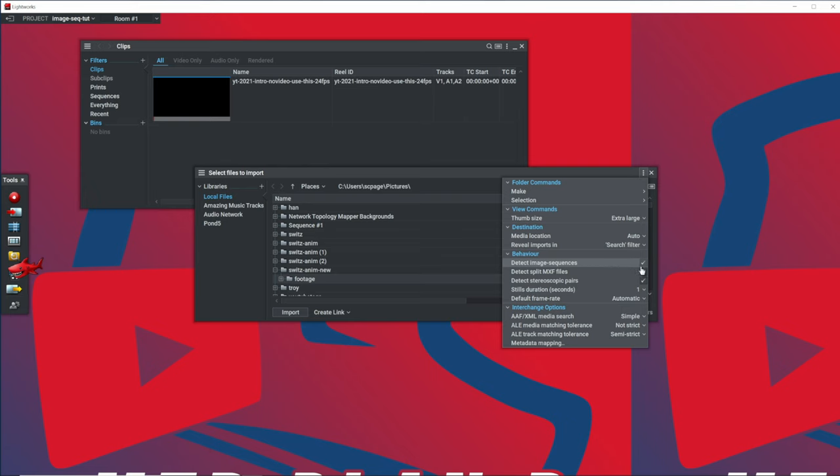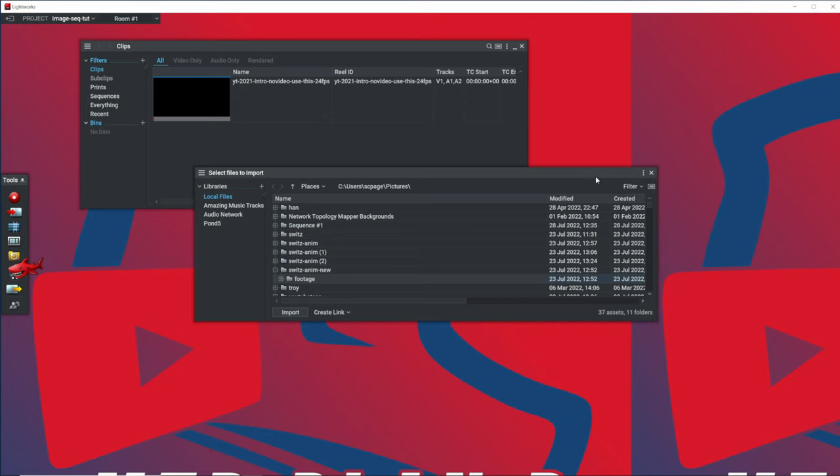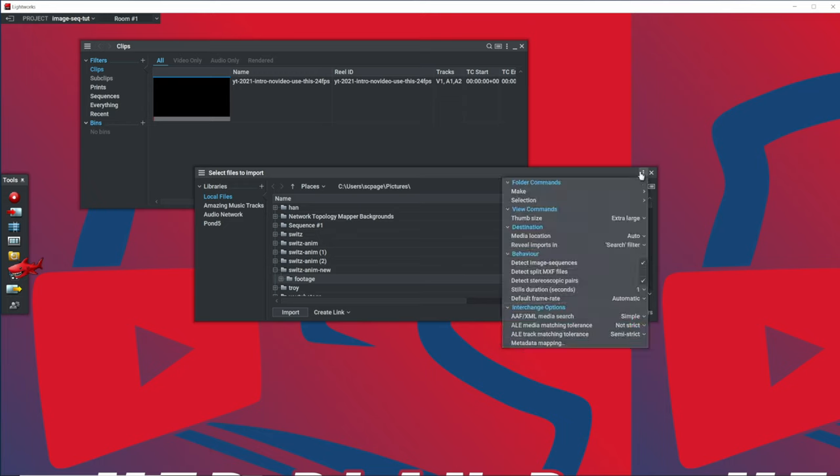However, if you have detect image sequences enabled here, Lightworks will automatically look at the number of the imported images and create a video clip from those images. Let's go ahead and import our footage since we had that enabled.